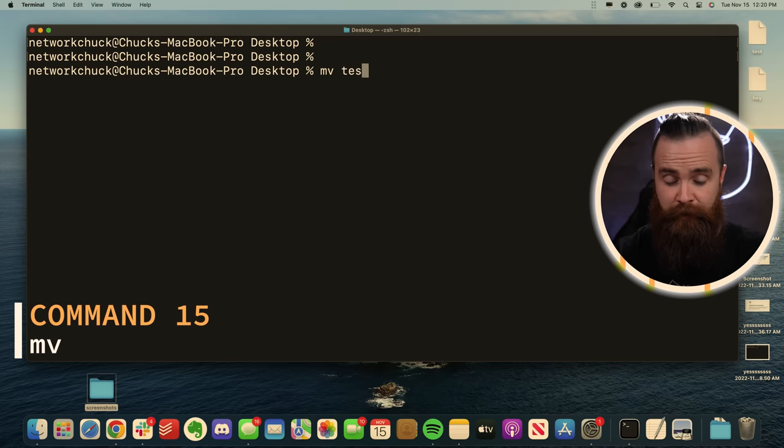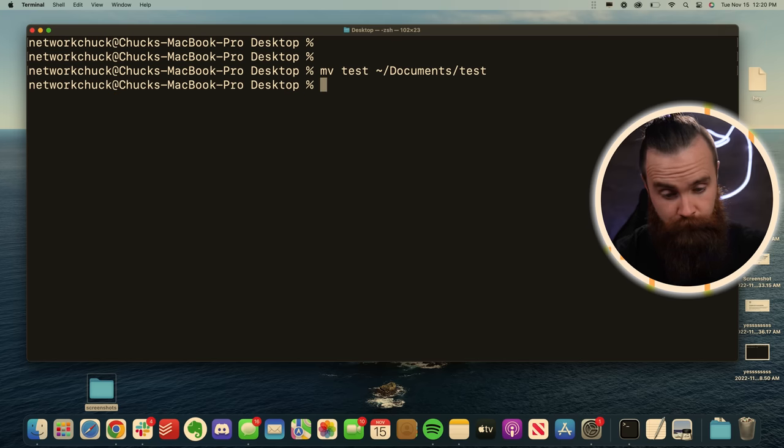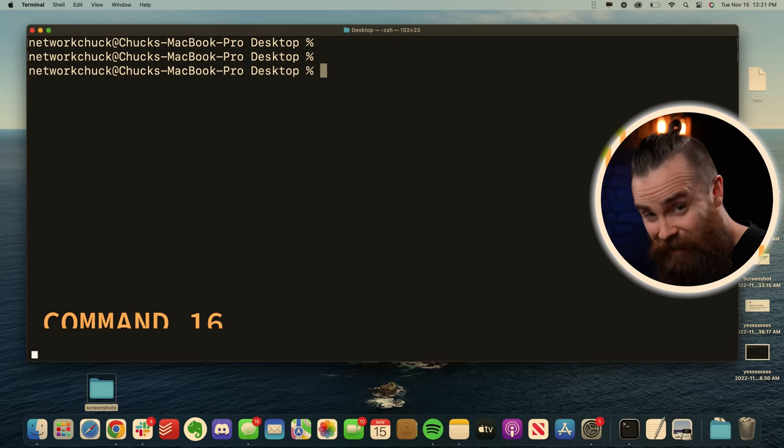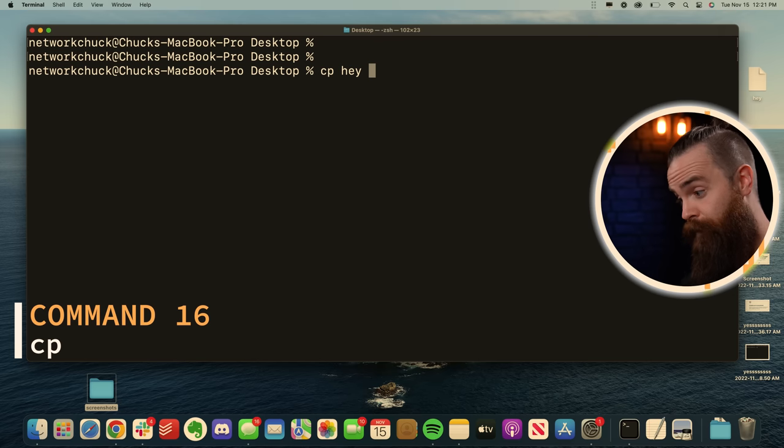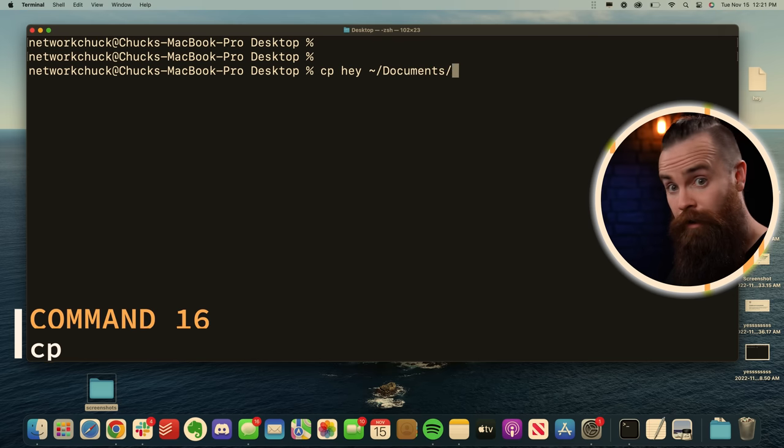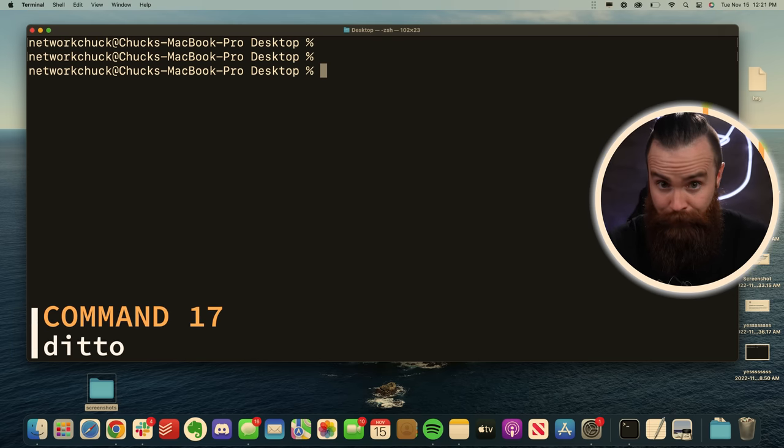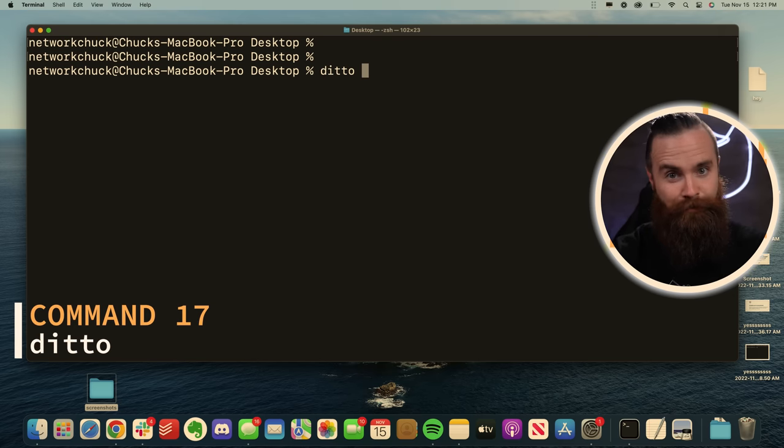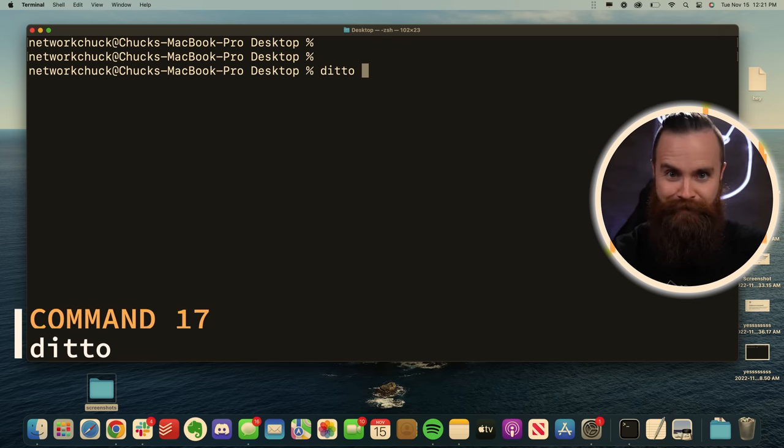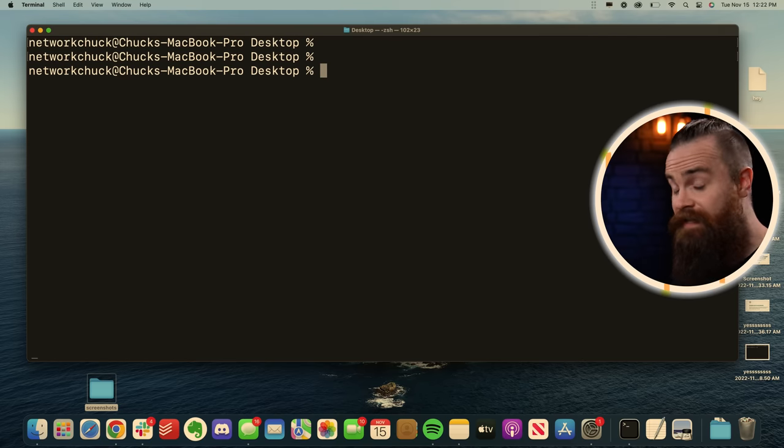We can move files with the mv command specifying our file and where we want to move it to. We can use the cp command to copy files, specifying our file and where we want to copy it to. Mac OS actually has a better version of that called ditto, which I love because it's called ditto. And it works in a very similar way to the cp command.